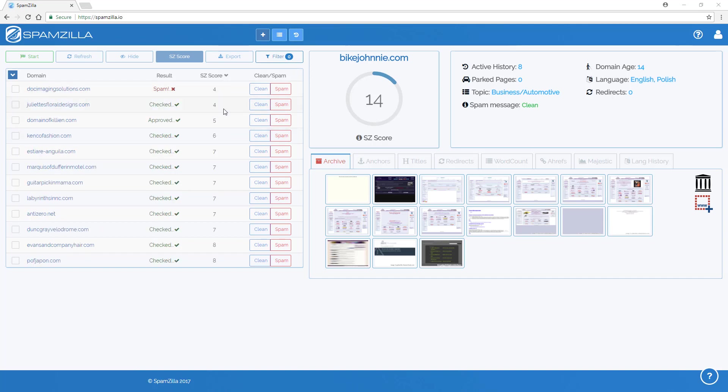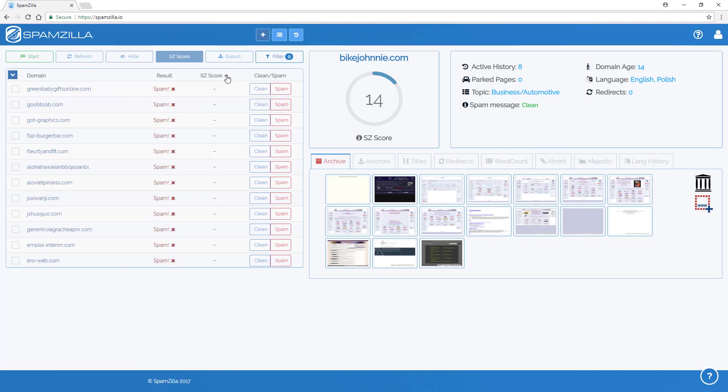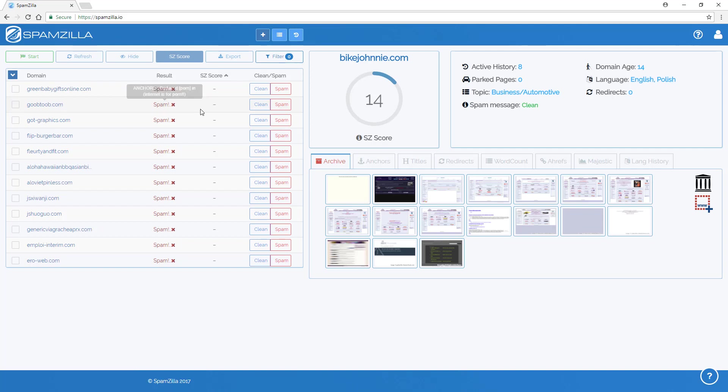But for the Spamzilla score to be accurate across all domains and to keep it consistent, then the same group of data needs to be used on all of the domains to make the score consistent. So that's why if a domain is automatically marked as spam, we can't generate the spam score automatically at that time because not all of the data has been read for that domain because we stopped the processing.